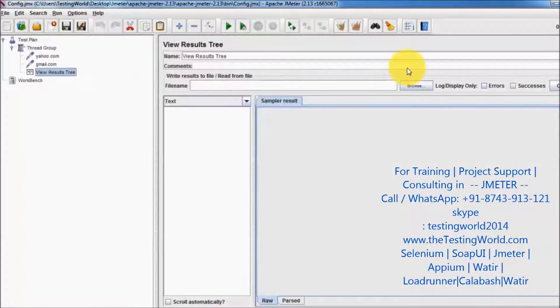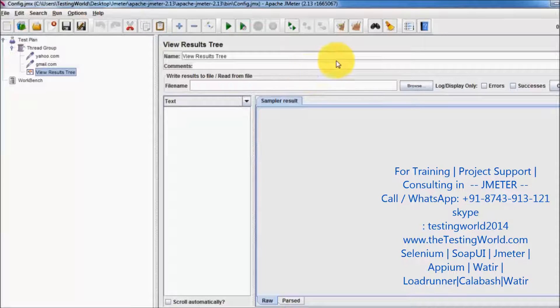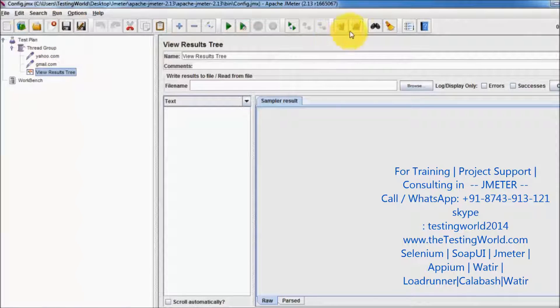The View Result Tree listener is used to display the request and response of each and every request. So here I have the View Result Tree listener.